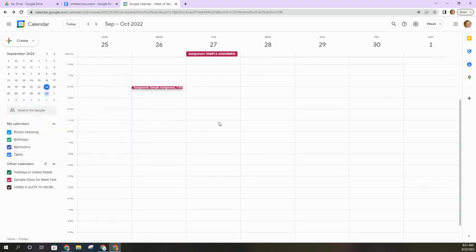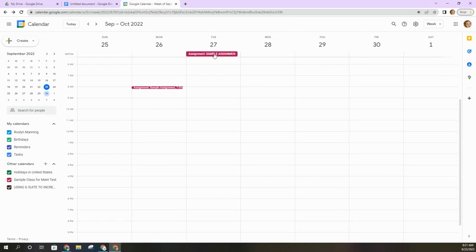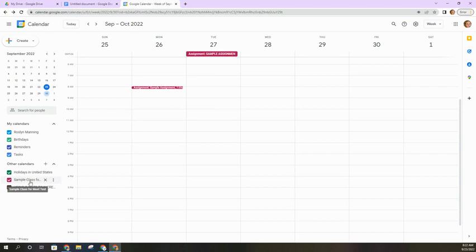If a teacher posts an assignment that doesn't have a specific due time but a specific due date, it will show up up here on that date but not at a certain time. So you can see when those assignments are upcoming just by looking at this Google Calendar.